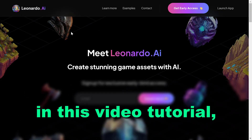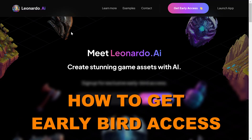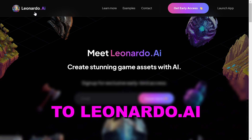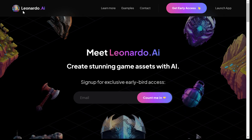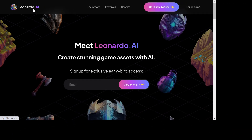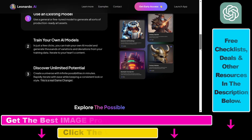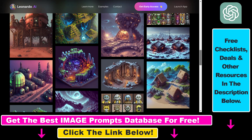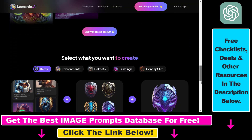Hey everybody, in this video tutorial I'm going to show you how to get early bird access to leonardo.ai. If you are not familiar with leonardo.ai, it's a Midjourney alternative and it is a software that is currently absolutely free to try out.